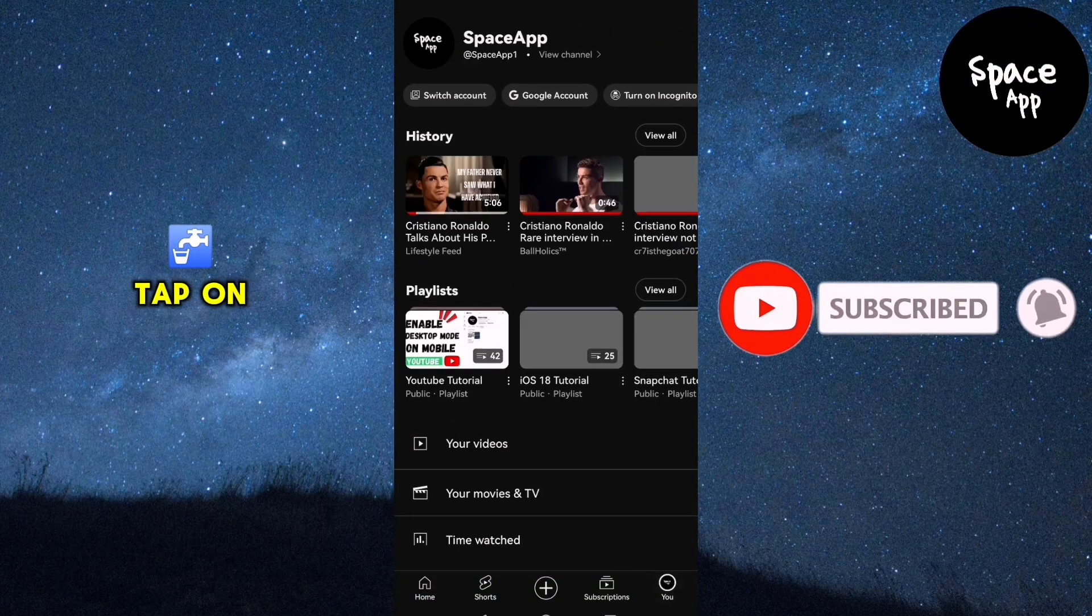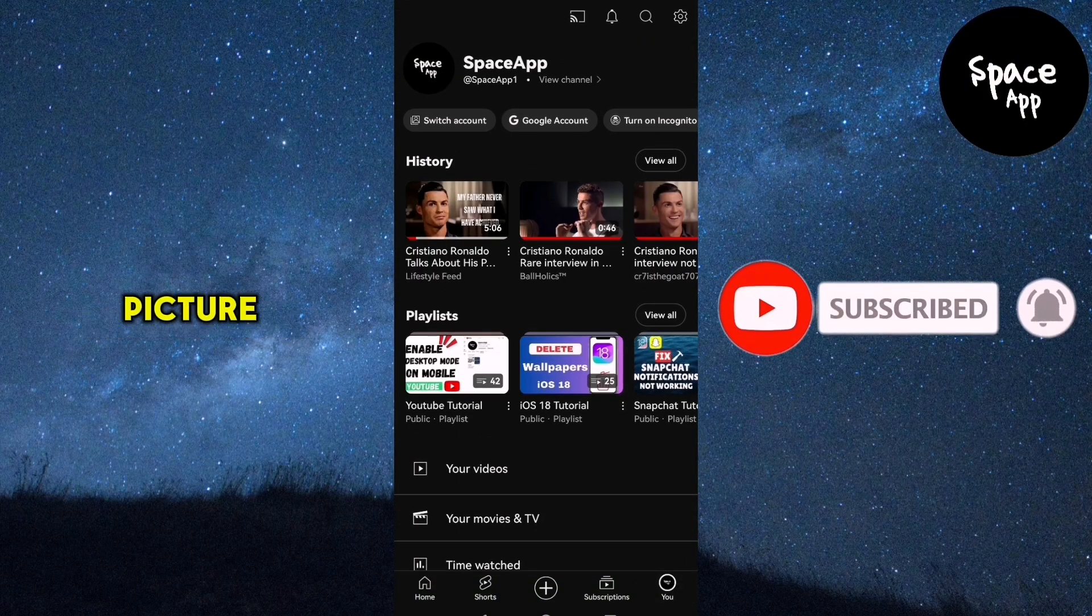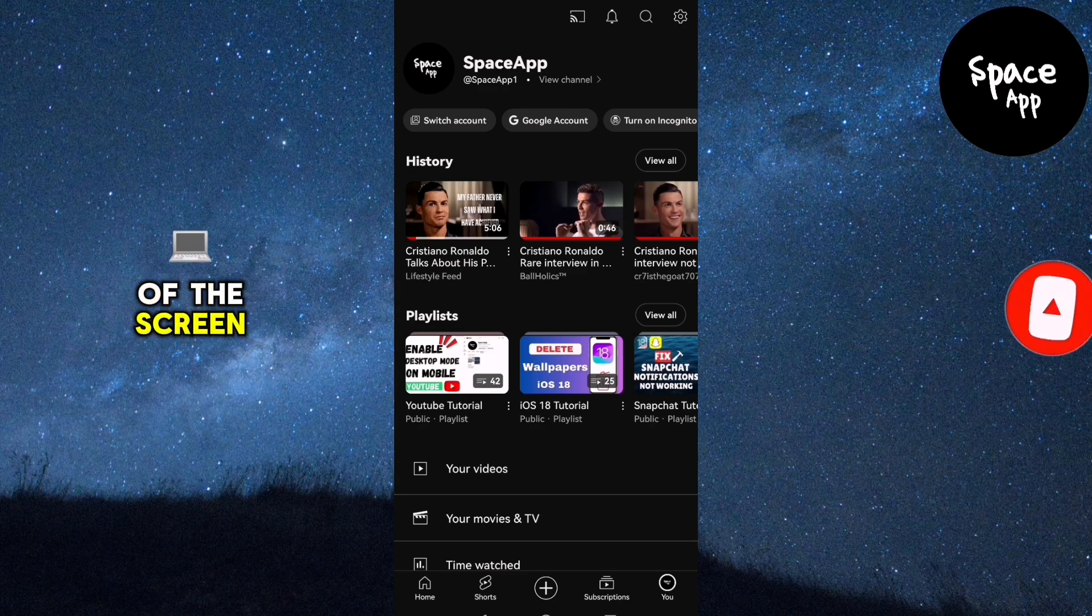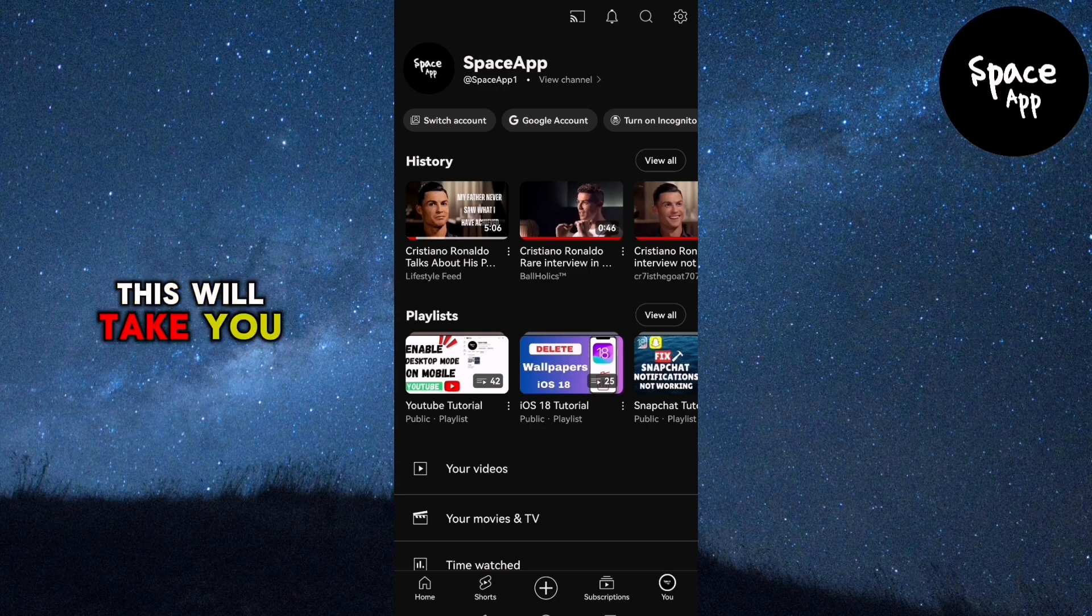Next, tap on your profile picture in the top corner of the screen. This will take you to your account settings.